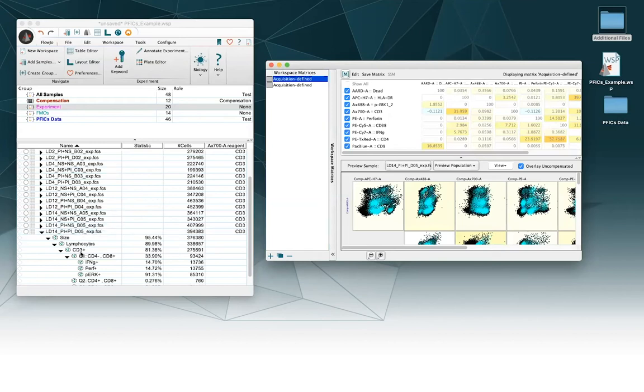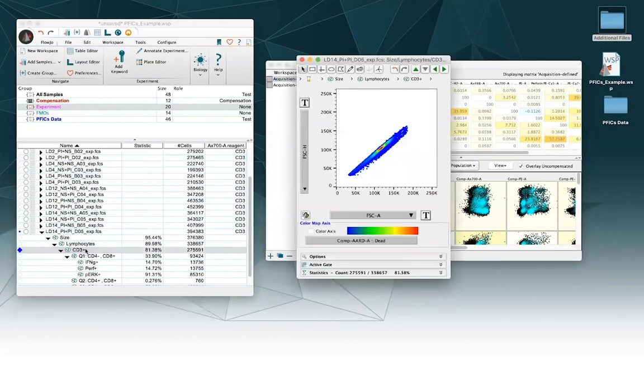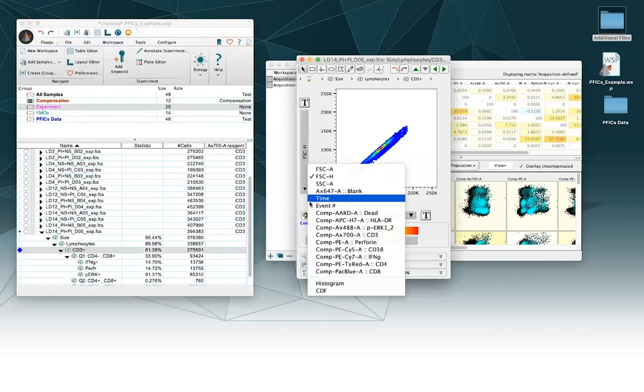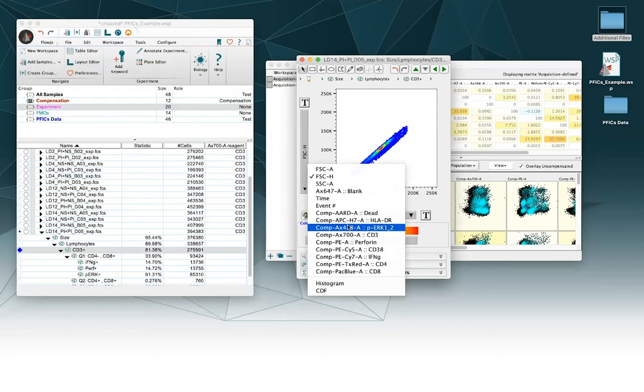And then now it's fixed. If I go here, I will see I have all my compensated parameters available to me and I can get my gating strategy back.